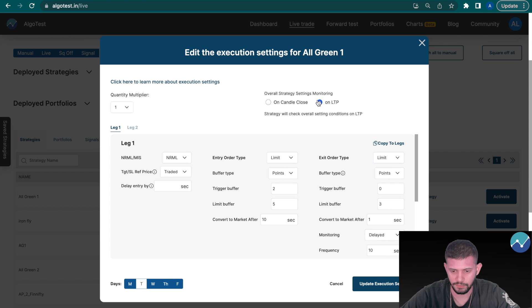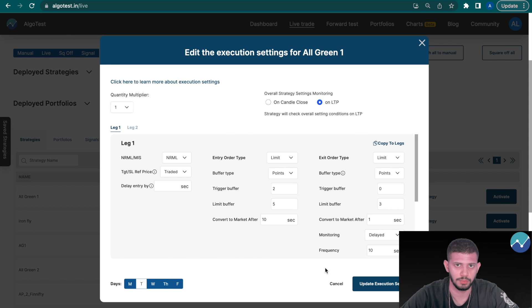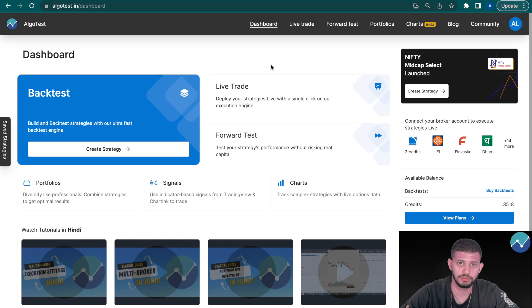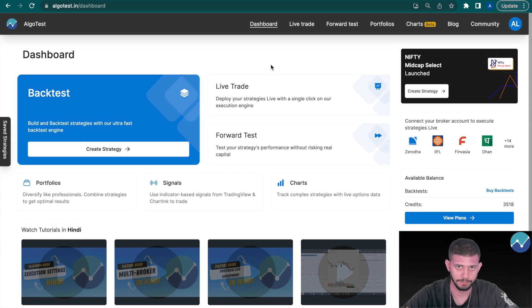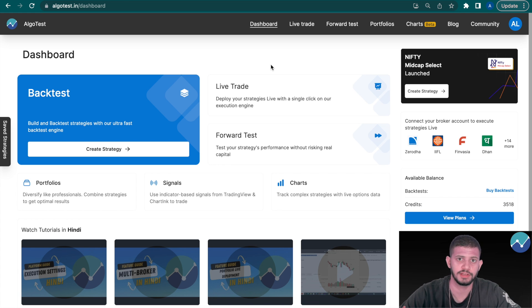Once you've set whatever execution settings you want, all you have to do is click 'Update Execution Settings' and then you can deploy your strategies as normal. Thanks for watching — we hope you found it helpful. We're coming with a lot more product videos and updates. Let us know in the comments what you want us to make a video on, and don't forget to like, share, and subscribe. See you in the next one.